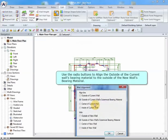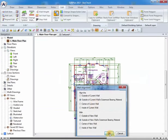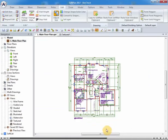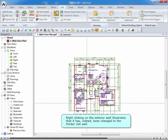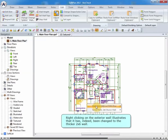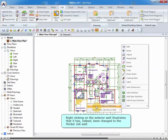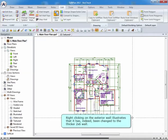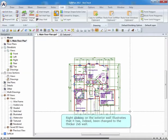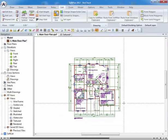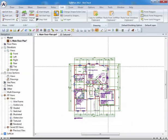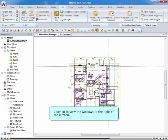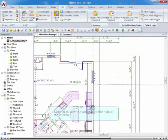Use the radial buttons to align the outside of the current wall's bearing material to the outside of the new wall's bearing material. Right-clicking on the exterior wall illustrates that it has, indeed, been changed to the thicker 2x6 wall.